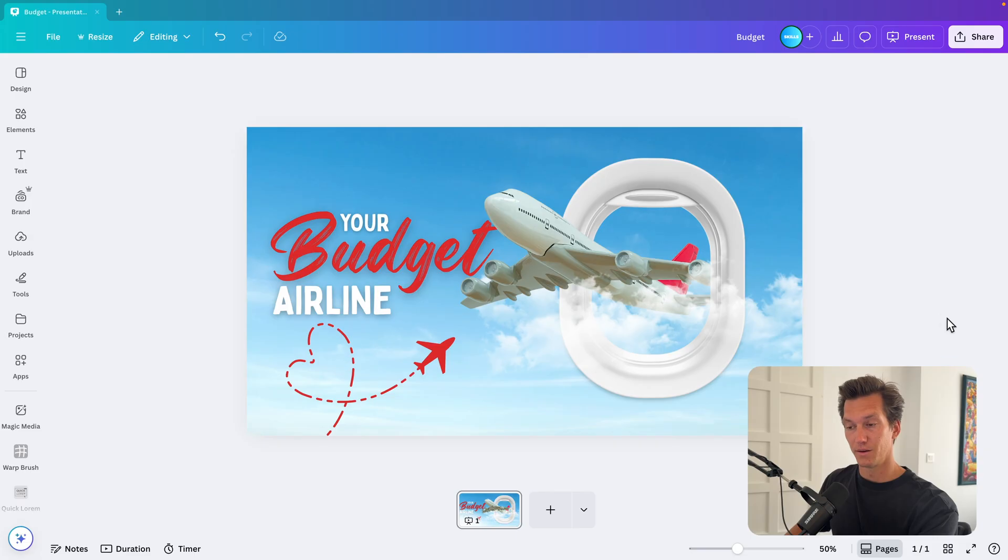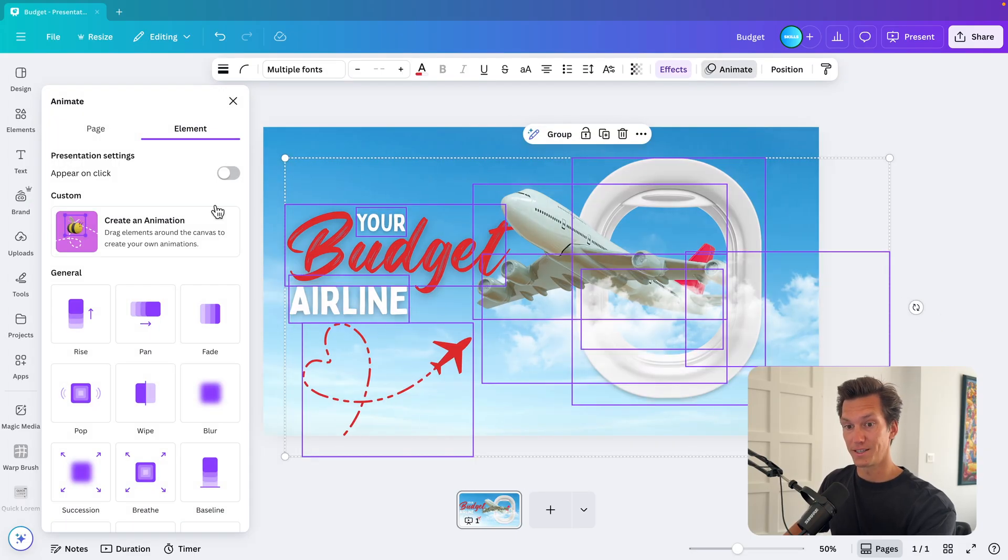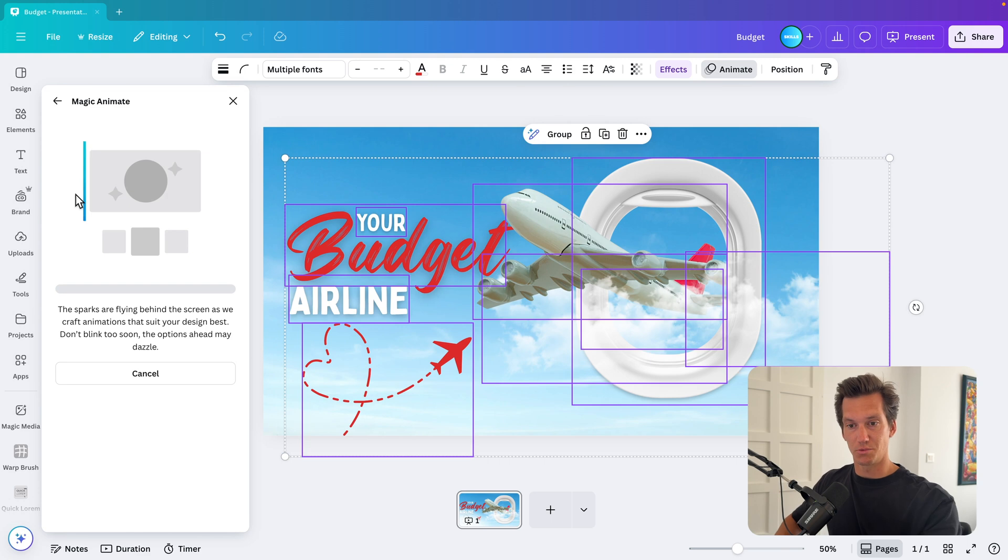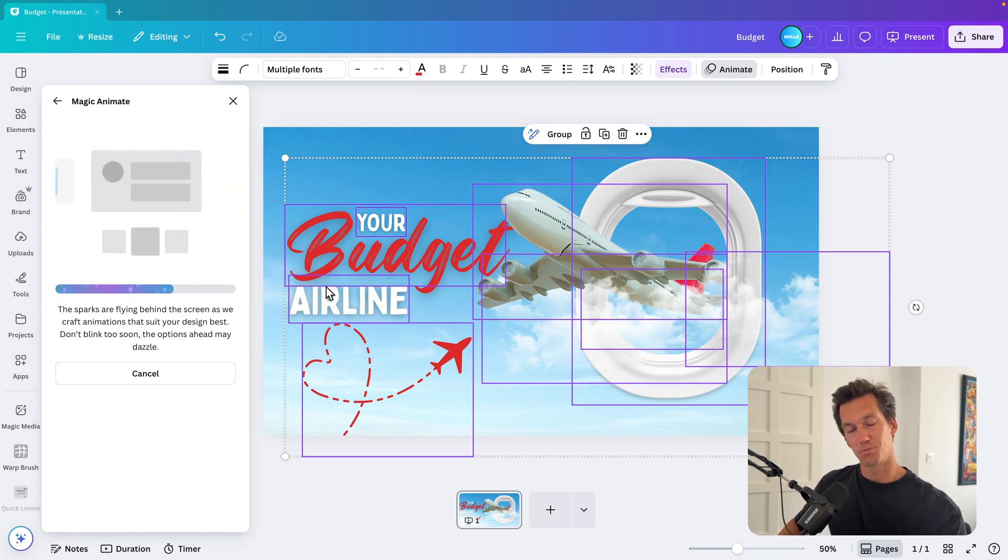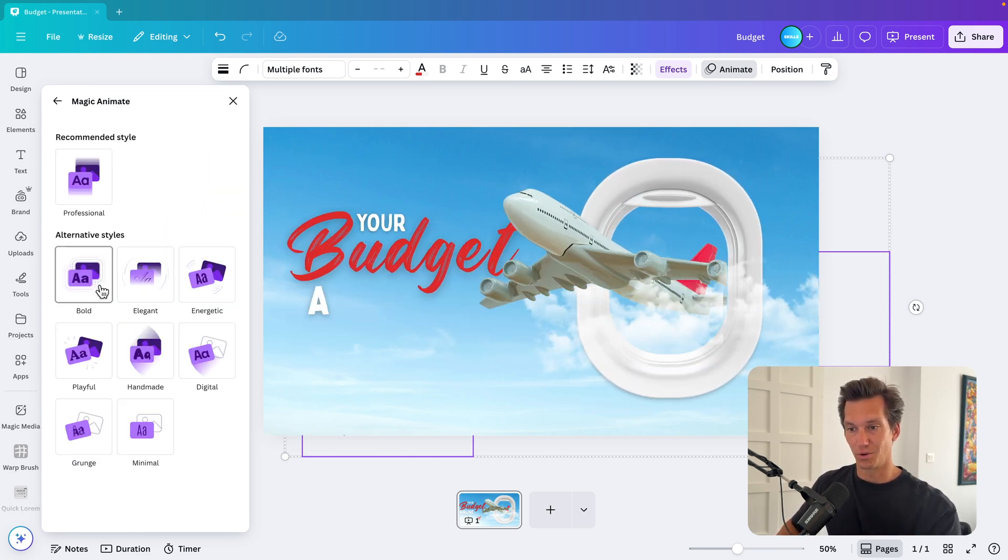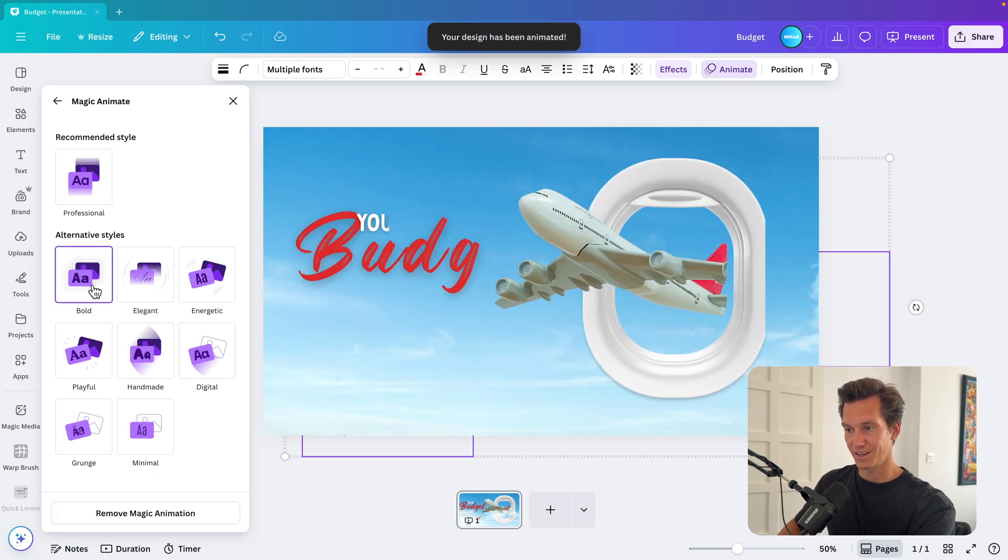So now we have made the design. Let's have a look at how we can animate the slides as well. And for that, we're just going to select all of the elements. Go to animate. And let's try a page animation. See what it does with magic animate. See what it comes up with. If it looks nice. And you can also tweak it. Let's go for a bold one. Because I kind of like that airplane flying in.